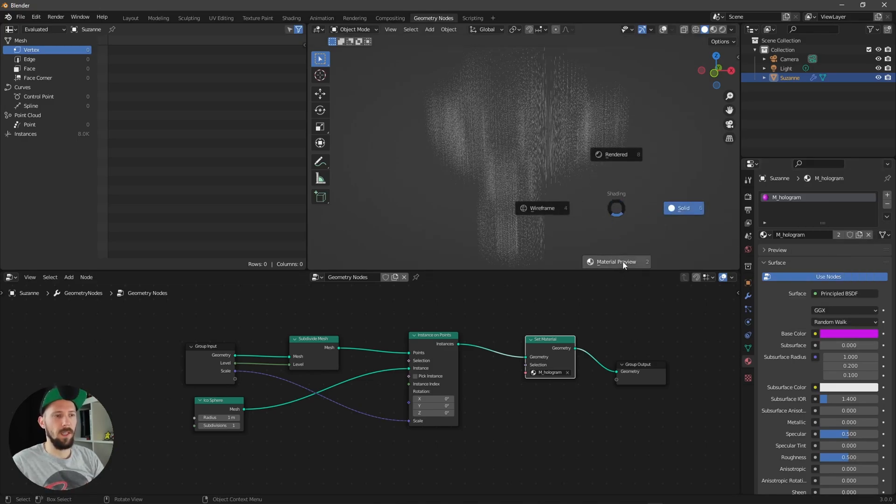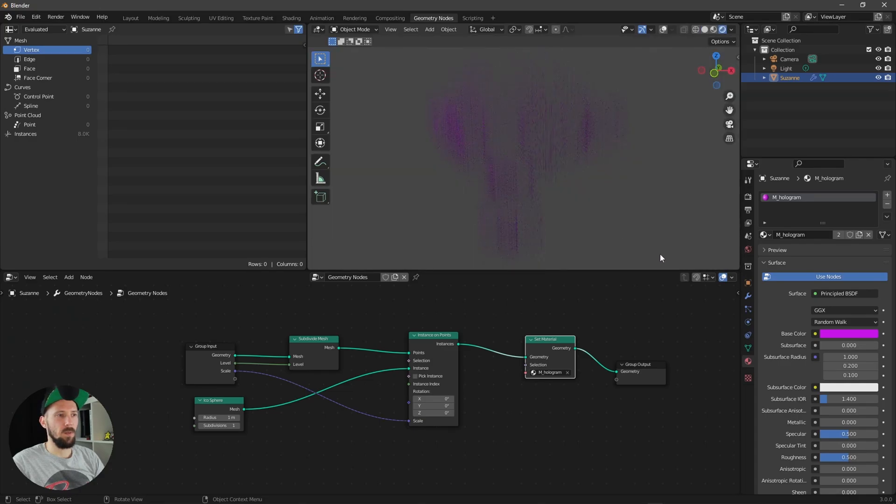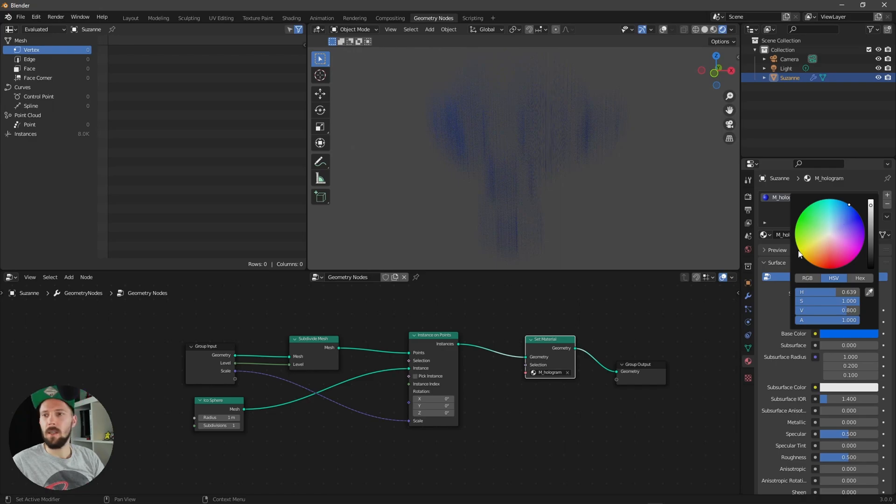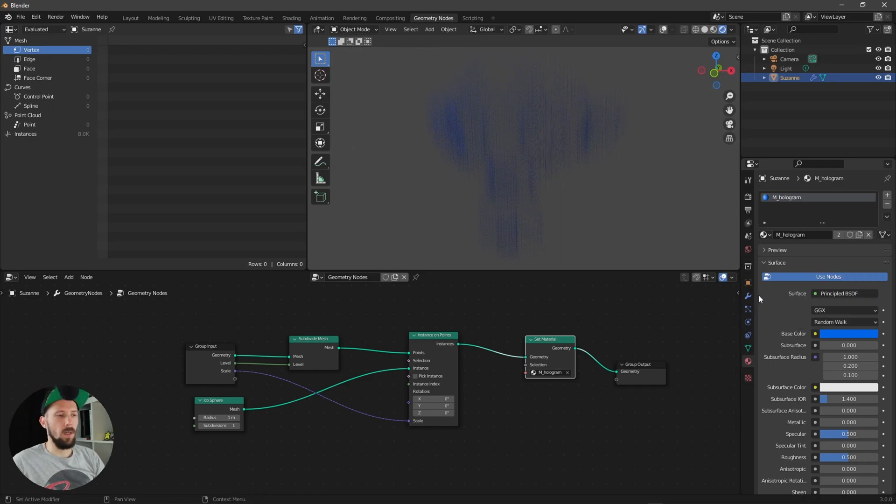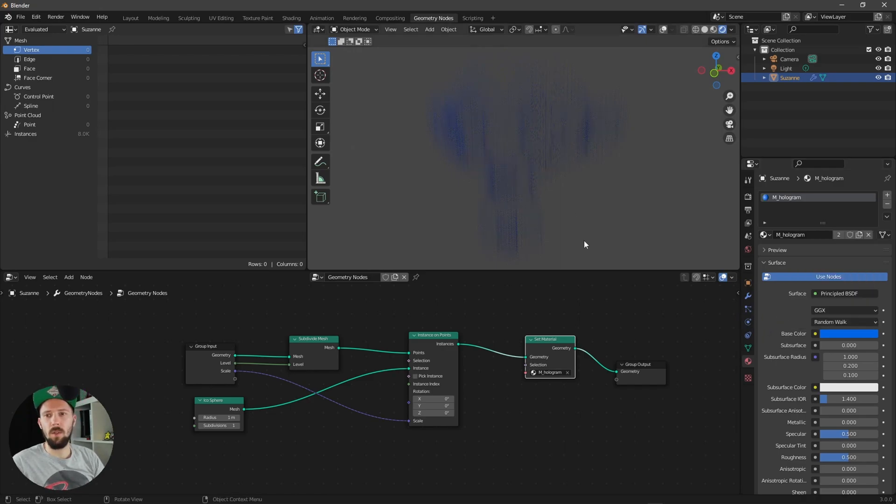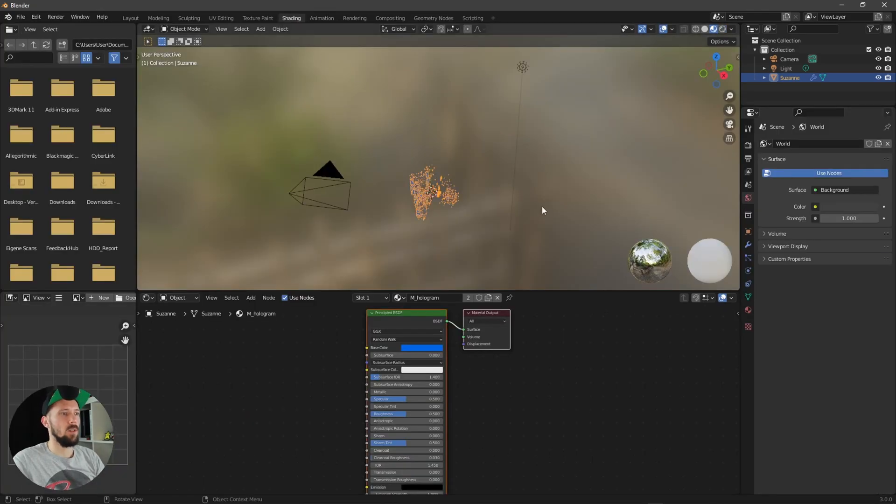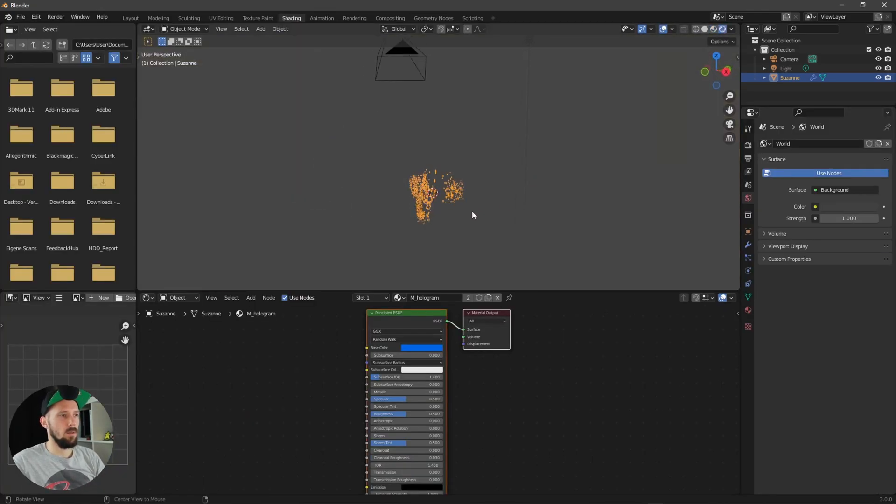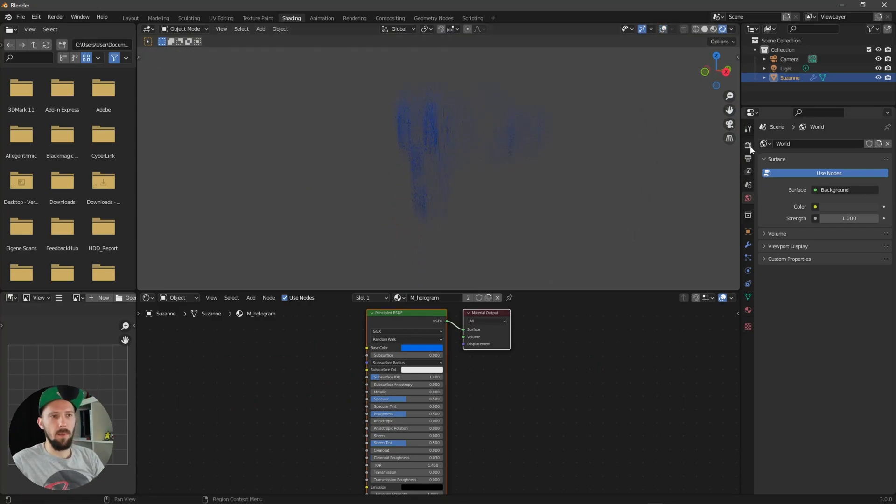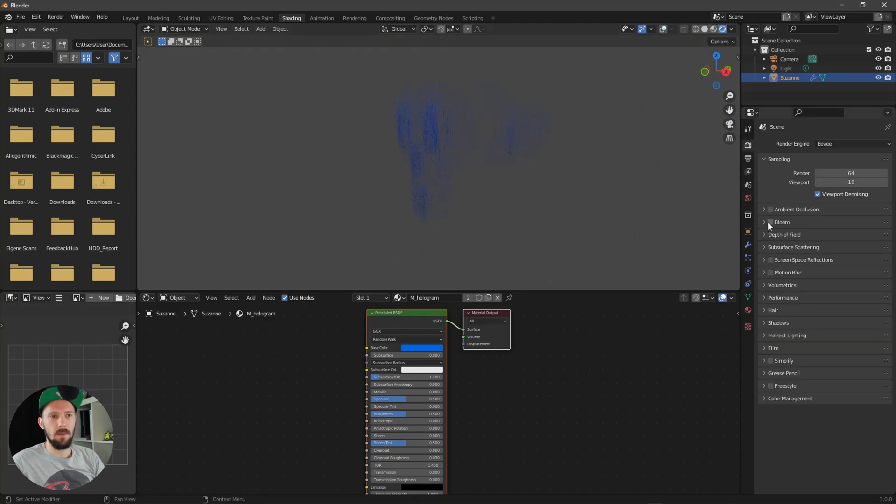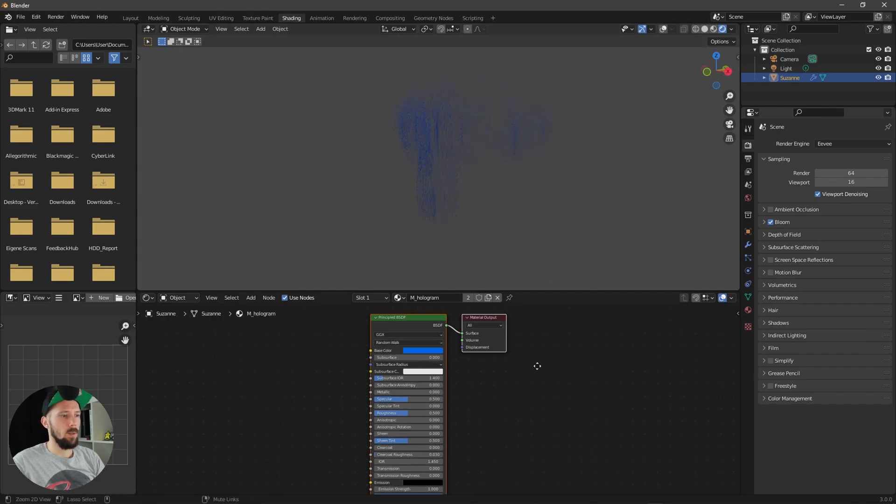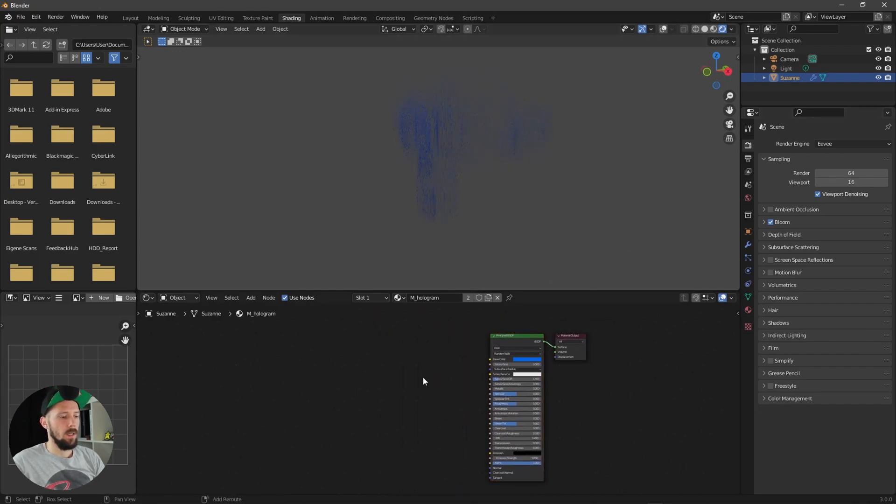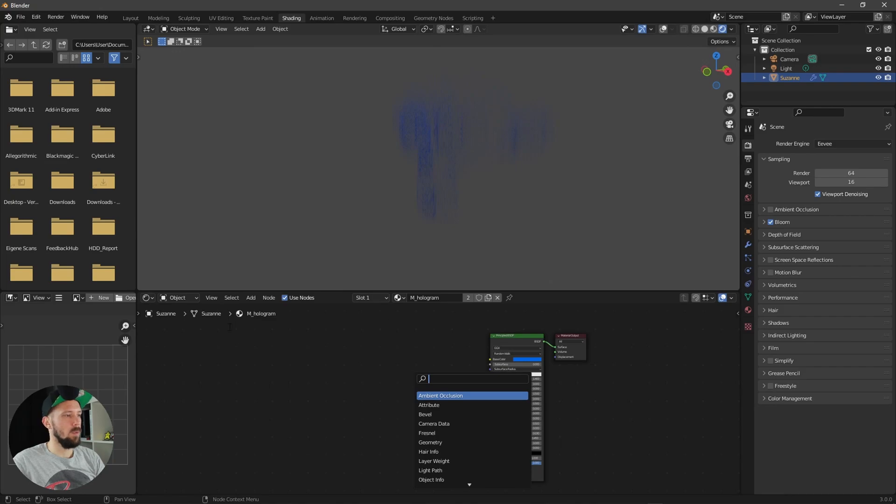And now we can see here that the color is changing. But we want to make it look a little bit cooler, so let's jump right into the shading tab here. Let's go into rendered mode and maybe let's enable here the bloom in Eevee.